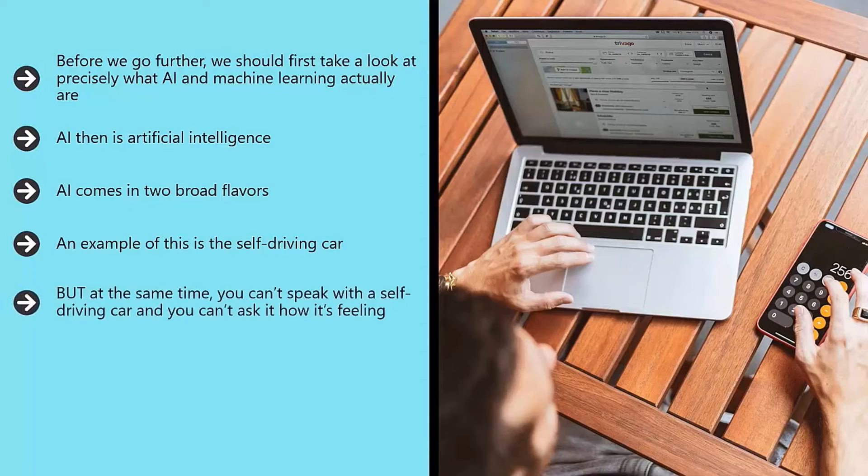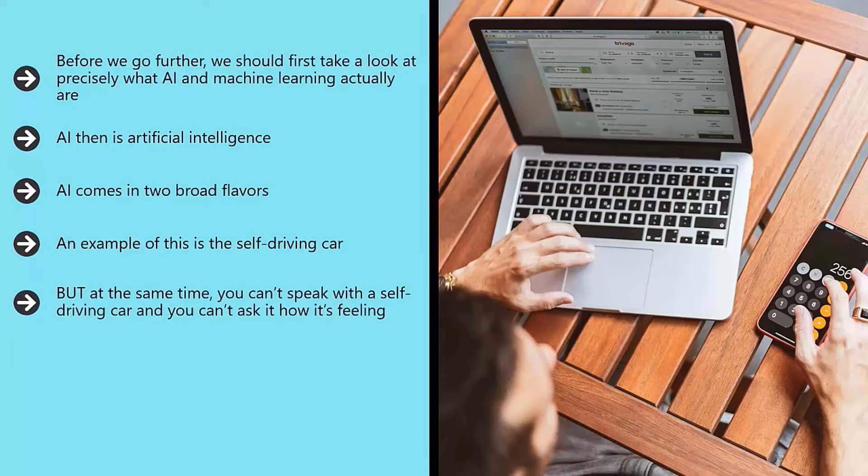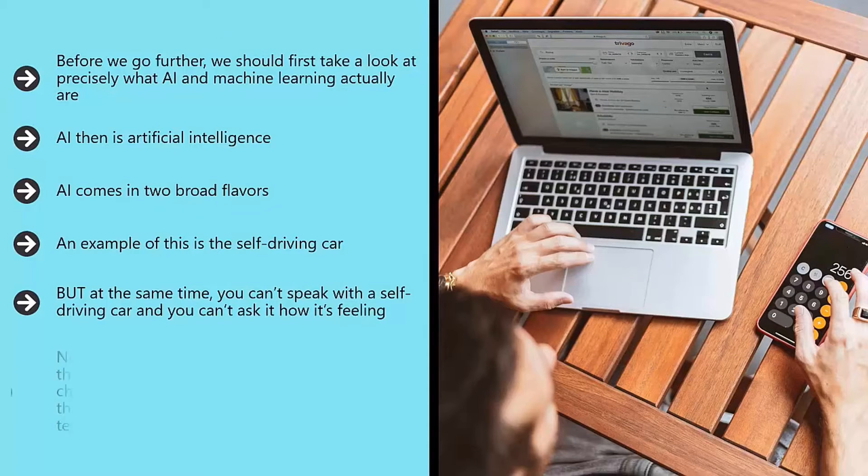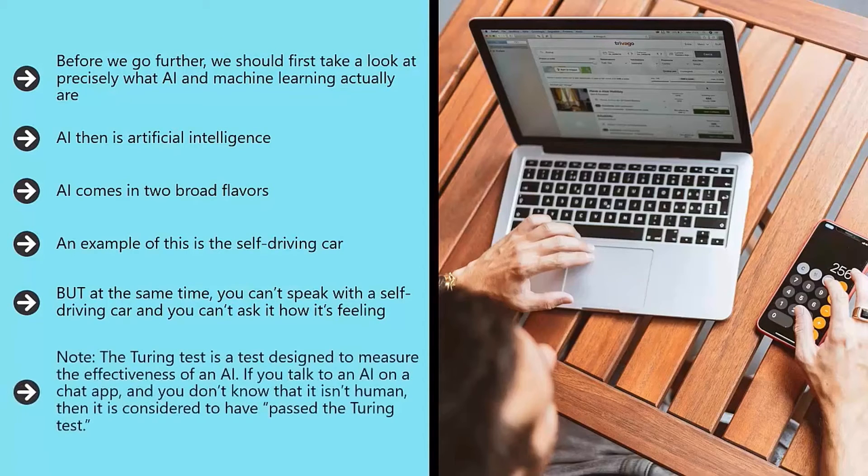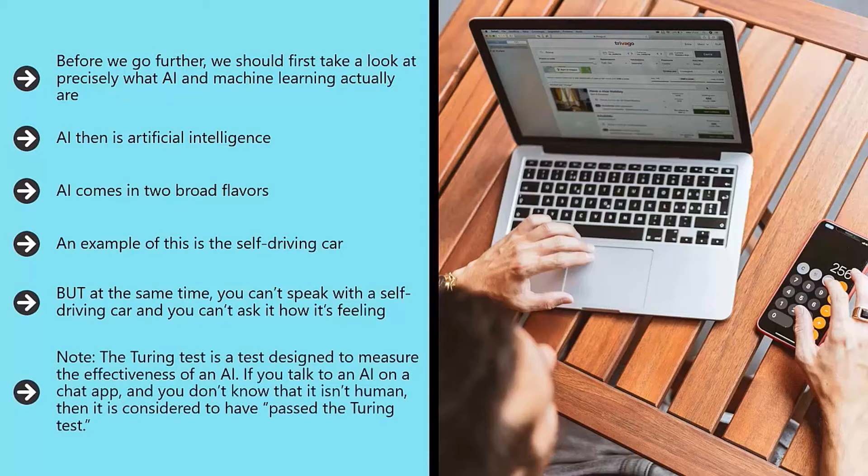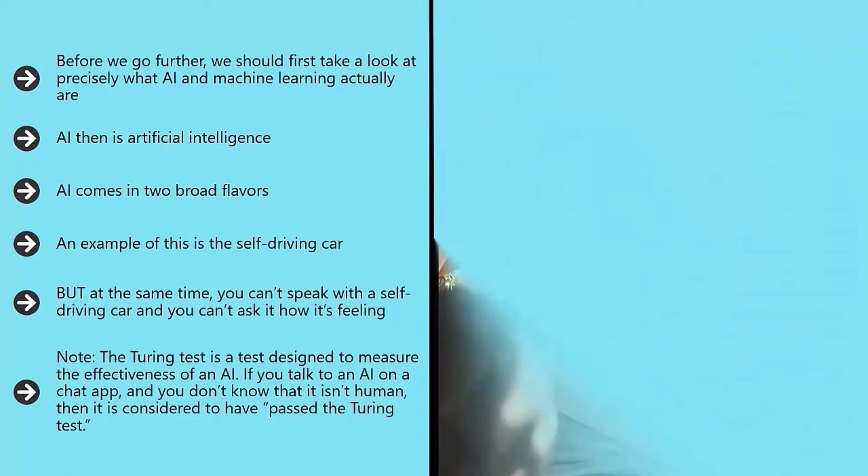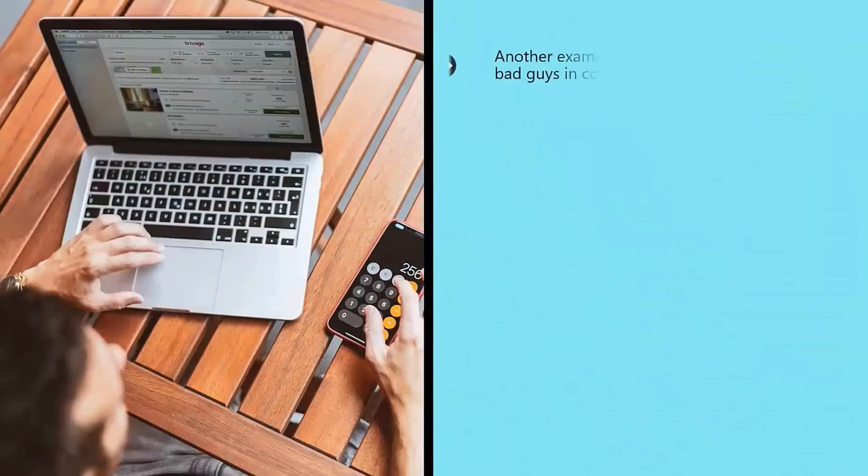But at the same time, you can't speak with a self-driving car and you can't ask it how it's feeling. A self-driving car would certainly not pass the Turing test. Note, the Turing test is a test designed to measure the effectiveness of an AI. If you talk to an AI on a chat app and you don't know that it isn't human, then it is considered to have passed the Turing test.